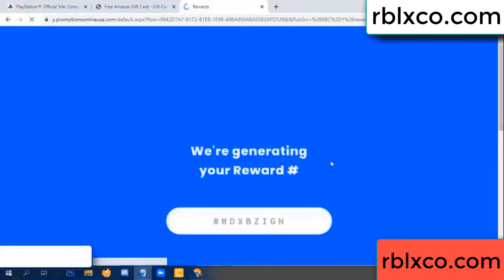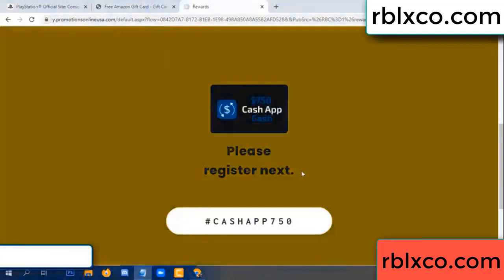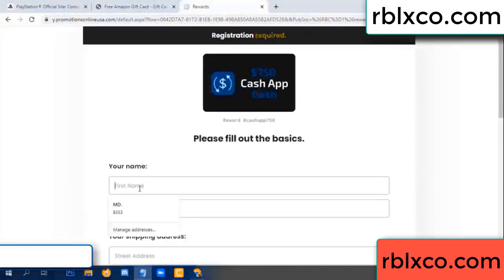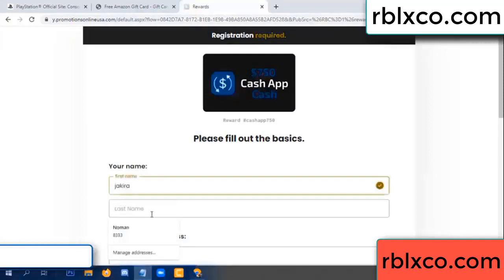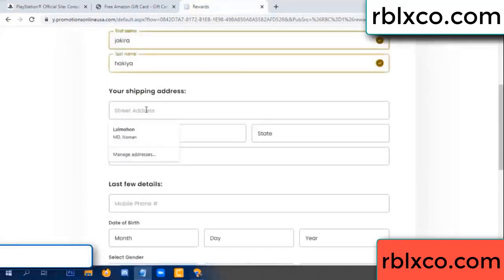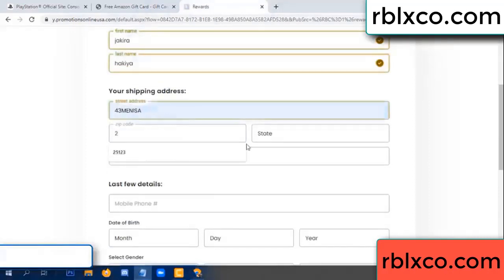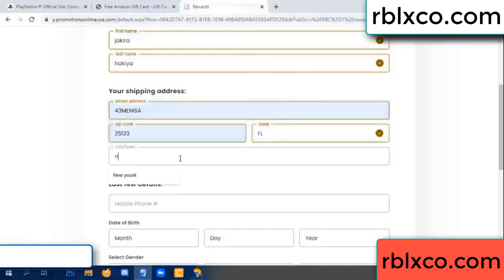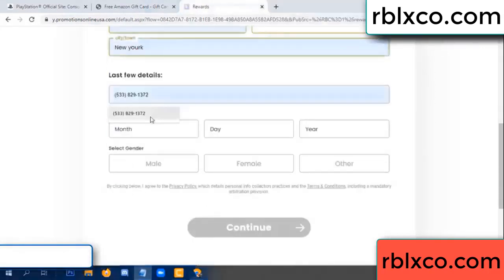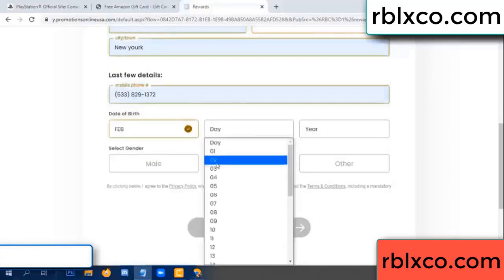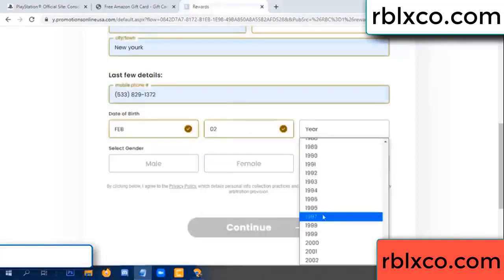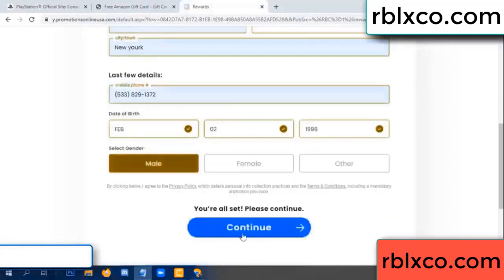We are generating reward, please register. Your first name, last name. First name, last name, shipping at this. We have a zip code, zip code, city, last details, date of birth, just male, female, just mail. Continue.